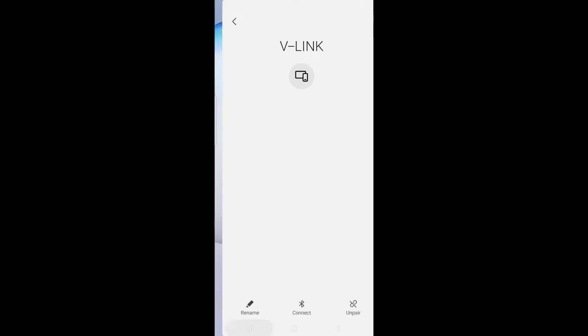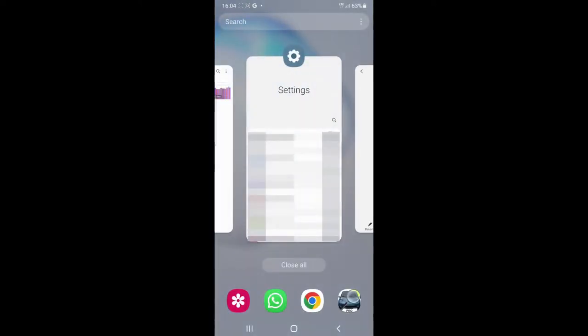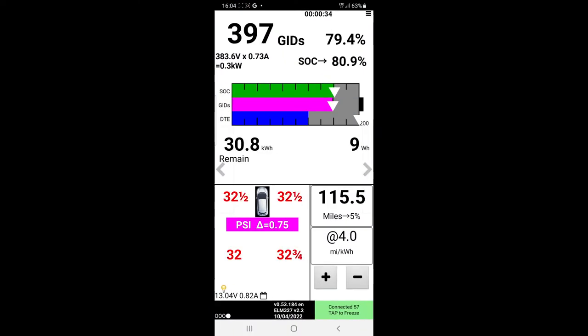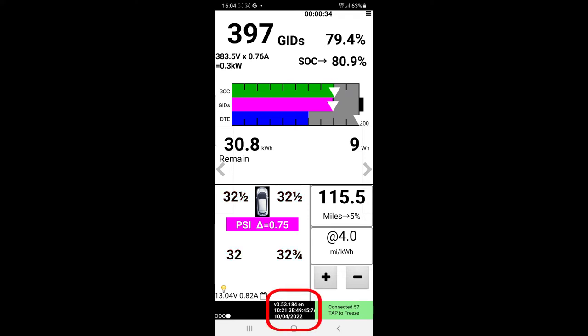However, if we go to LeafSpy Pro, you can see down in the bottom middle that it's got today's date, the October 4th,